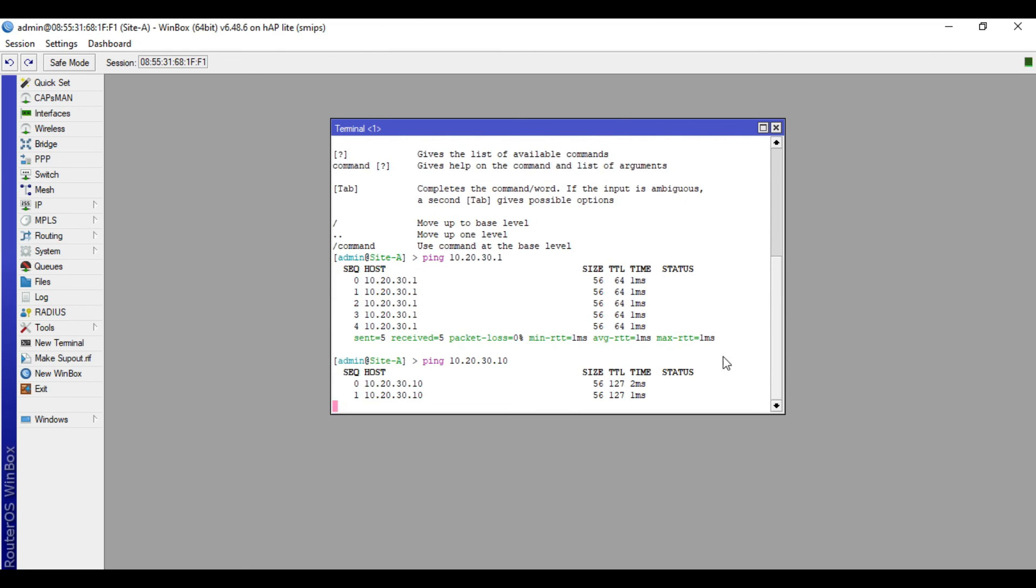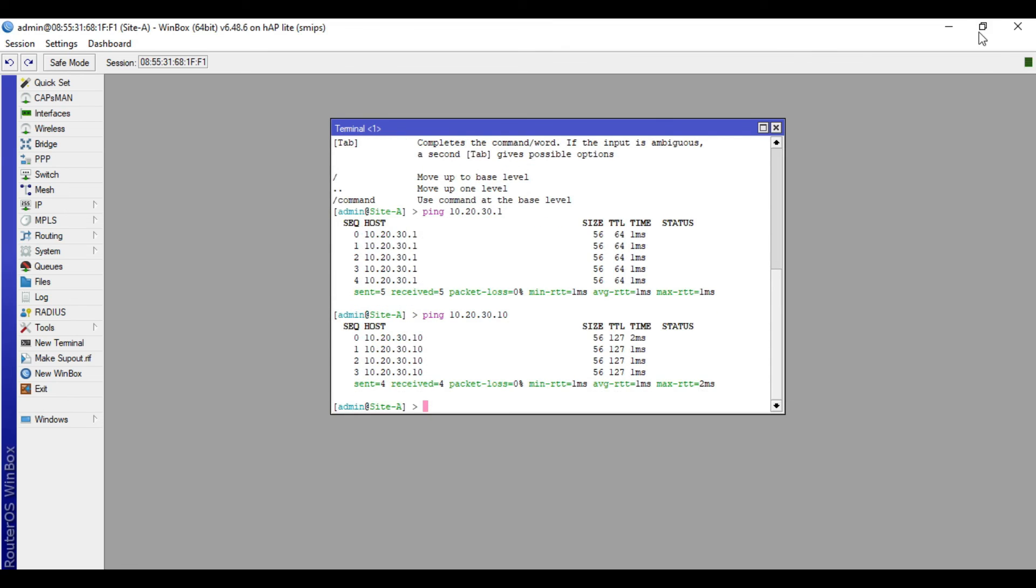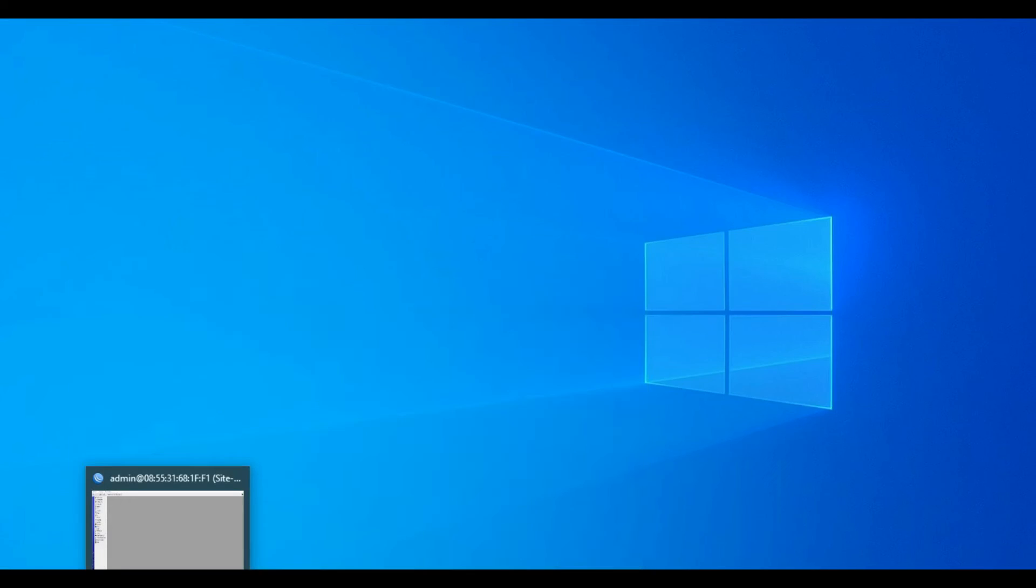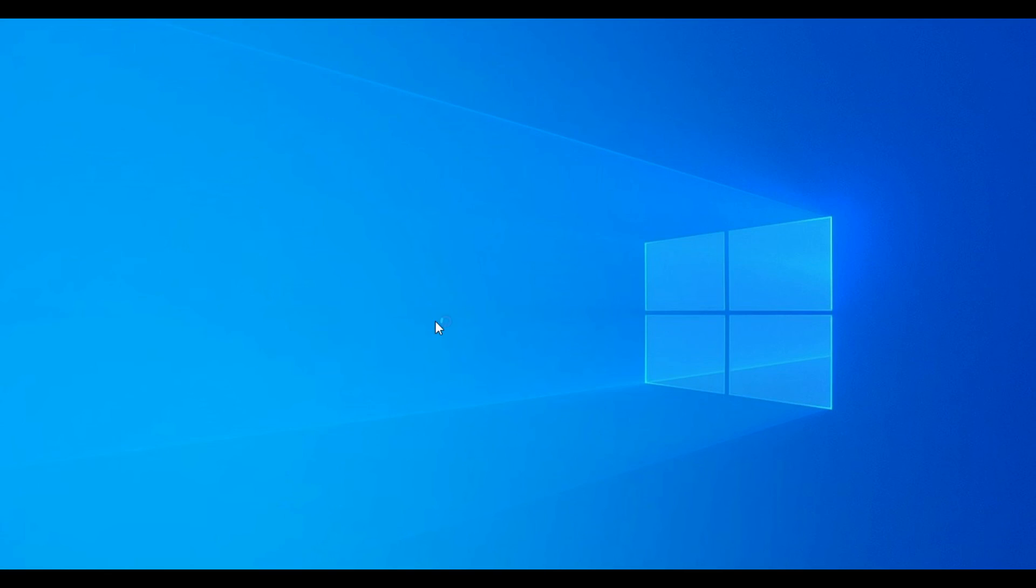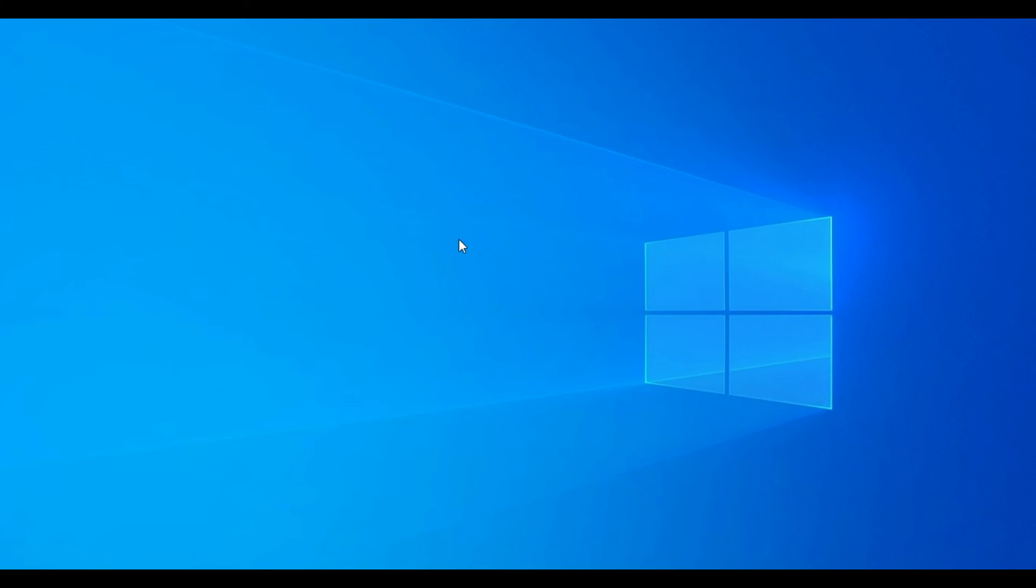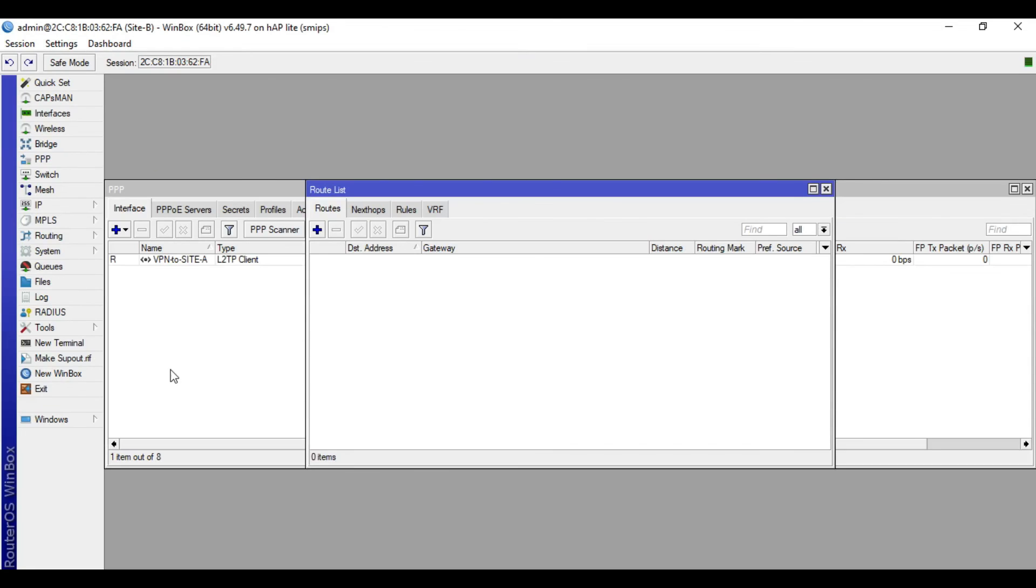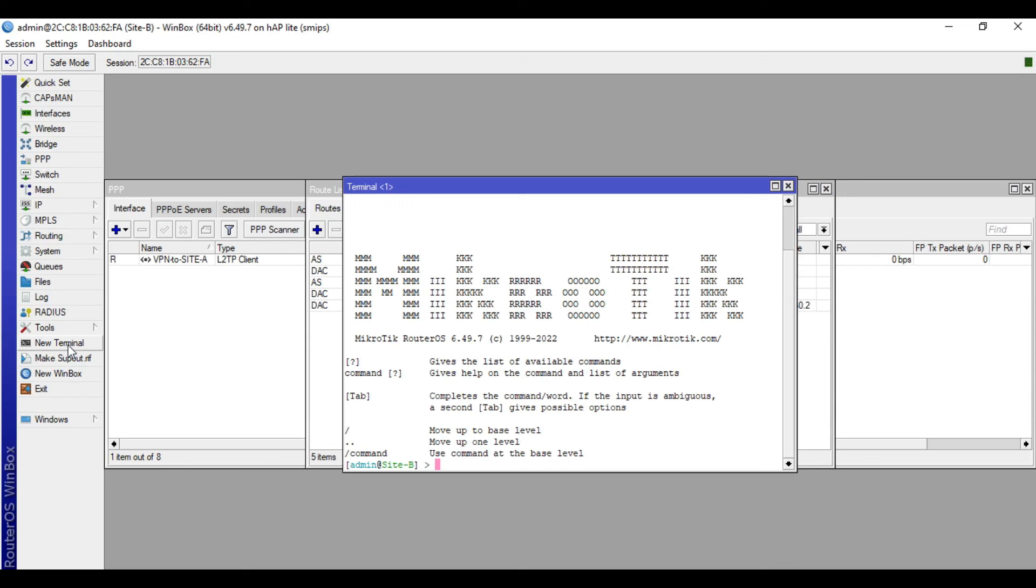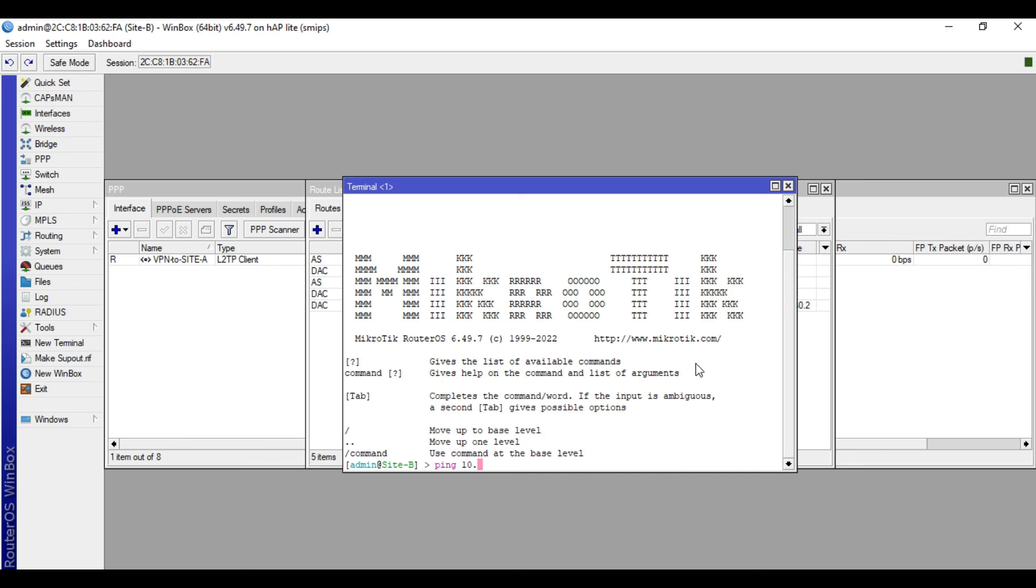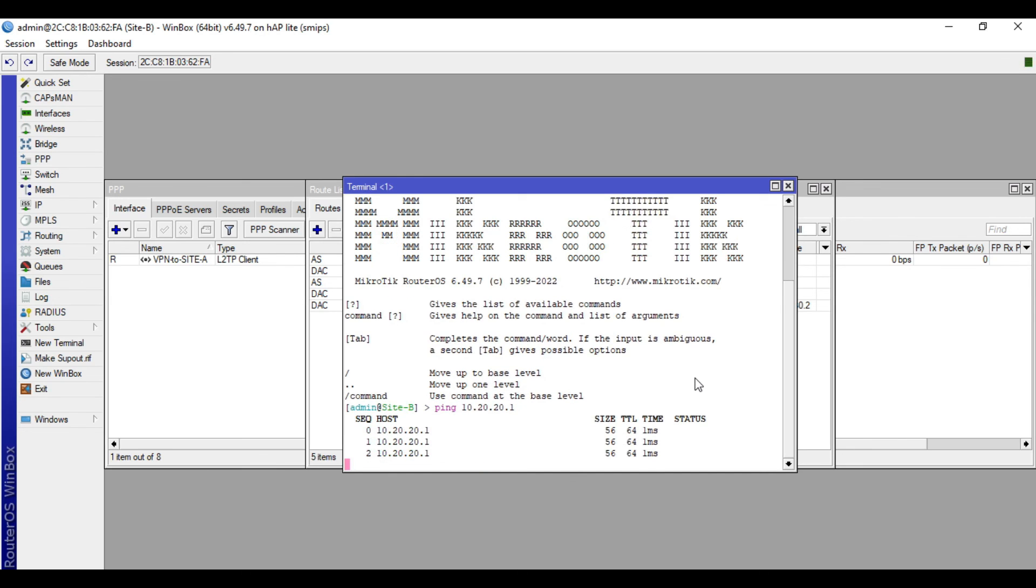I will access the site B device and do a ping test. Let's do a ping. We will ping this IP of the remote side, 10.20.20.1. All right, so we are now connected.